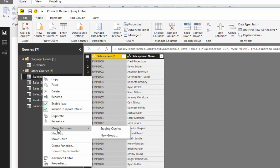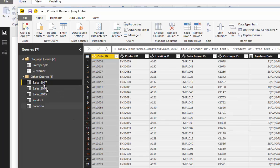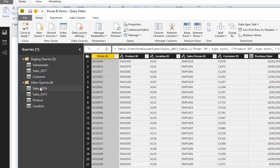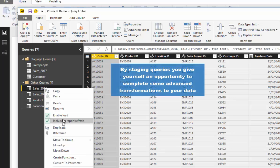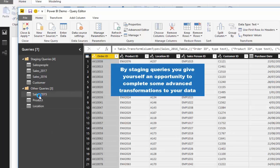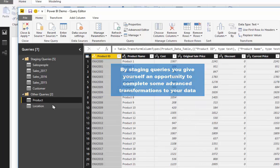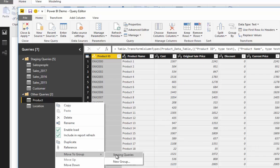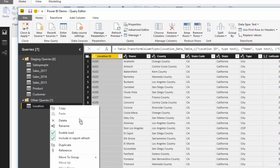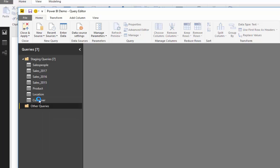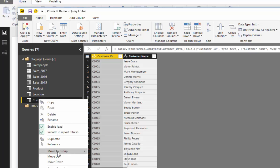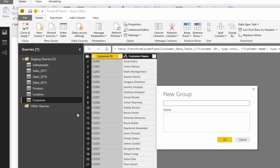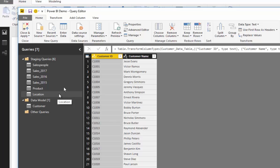move to group or create a new group. So I'm going to move this to my staging queries like so, and the last one here. And then I'm going to create another group.